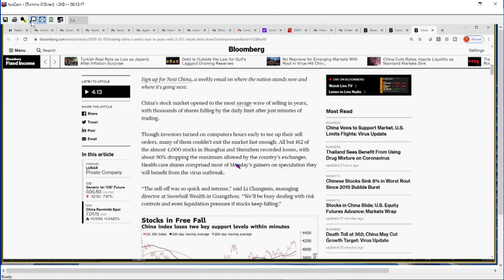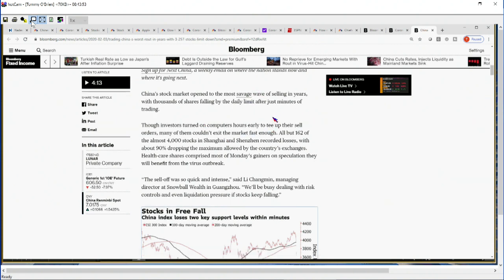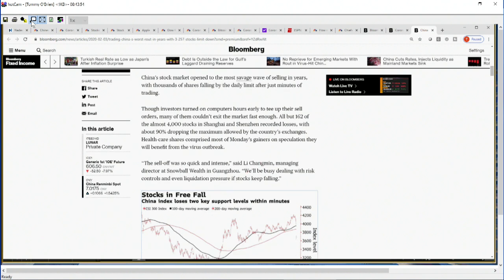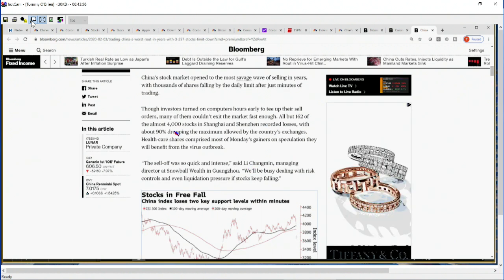Now with that in mind, what is tomorrow going to look like? What is the government, what is the central bank over there going to start pumping into that market? I imagine that if they dropped the maximum allowed, we've seen this before when China really begins to accelerate to the downside and the central bank tries to step in imposing limits.